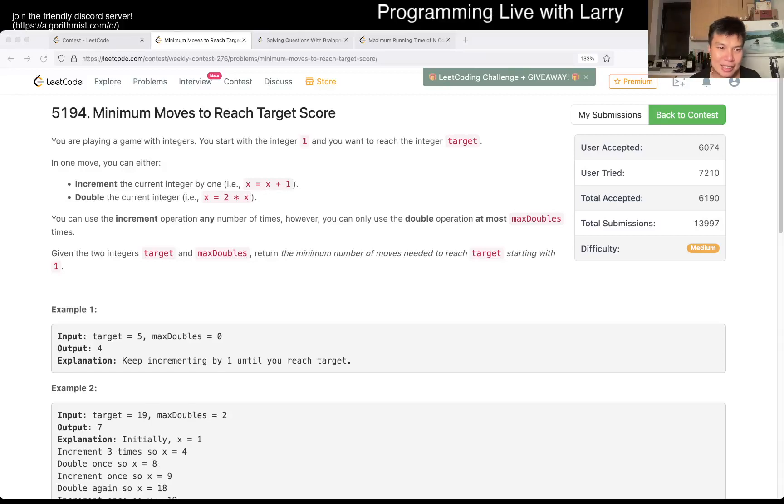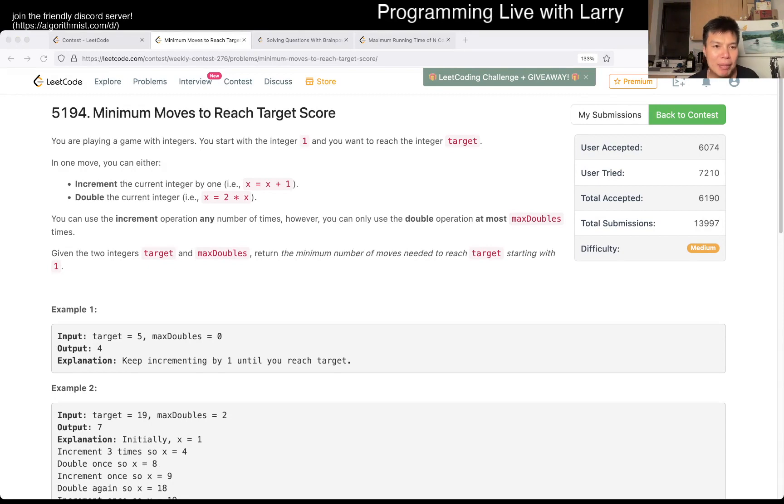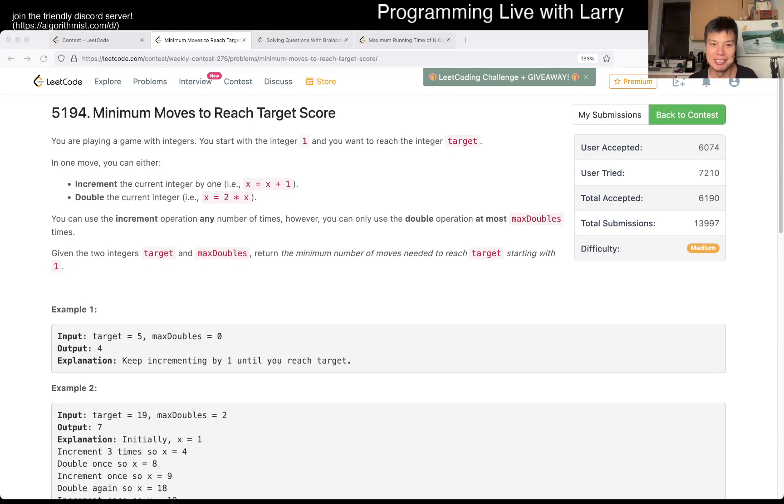Hey, hey everybody, this is Larry, this is me going with Q2 of the Weekly Contest 276. Minimum number of moves to reach target score. Hit the like button, hit the subscribe button, join me on Discord, let me know what you think about this problem.